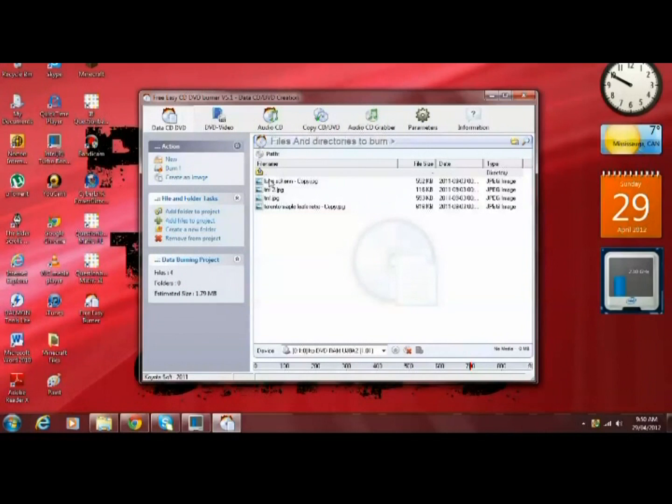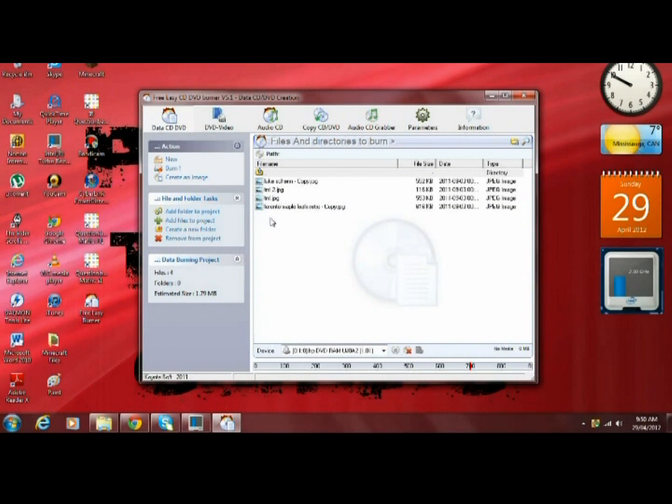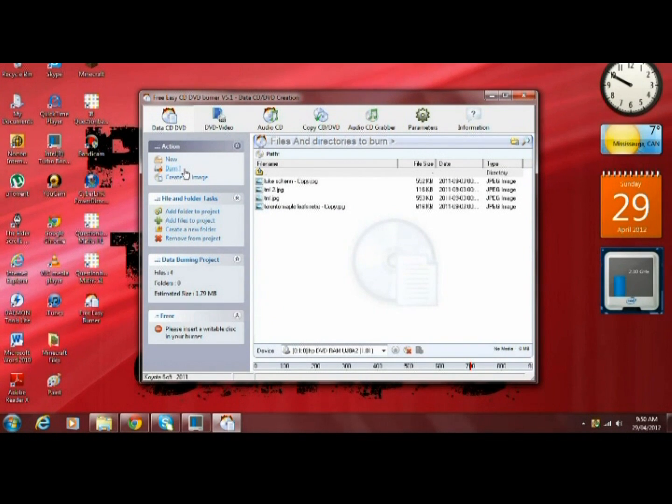As you can see here, they've been added to the directory of this DVD. After you've added all your pictures, all you simply do is click on burn and it will start the process.